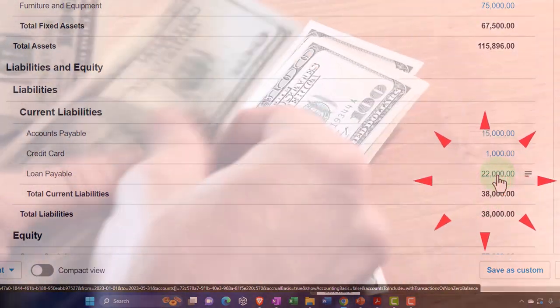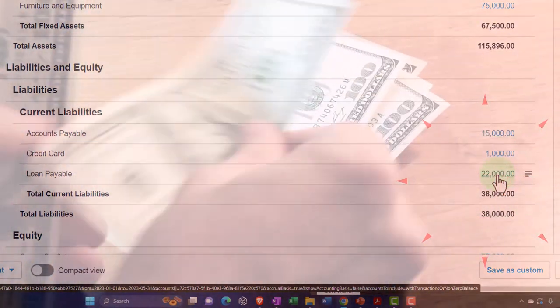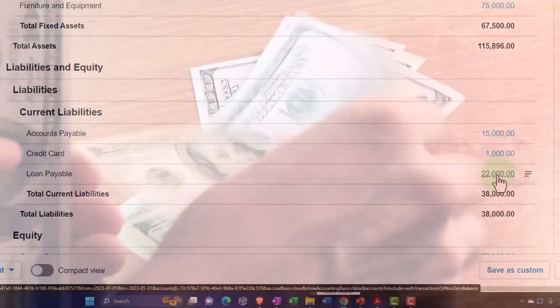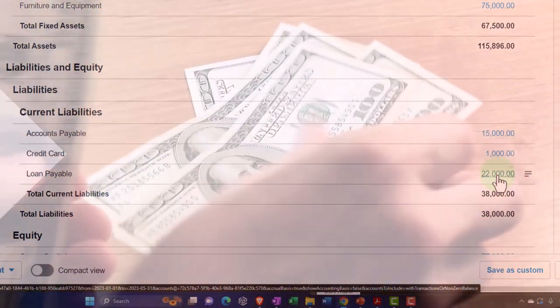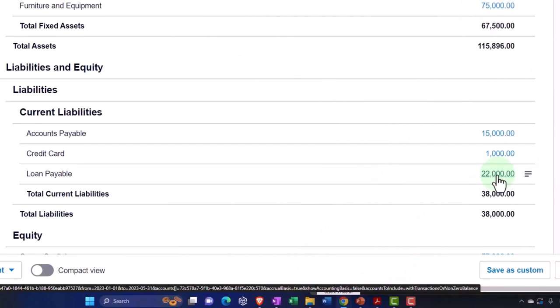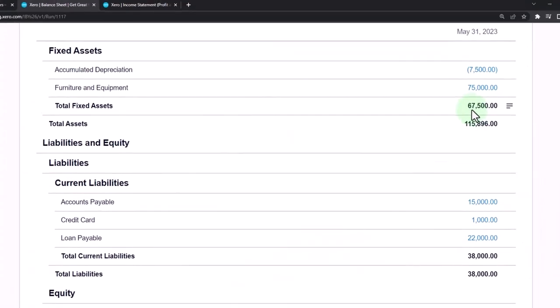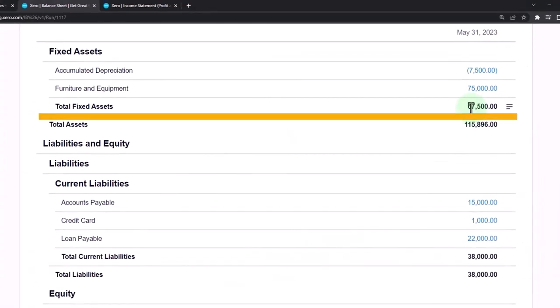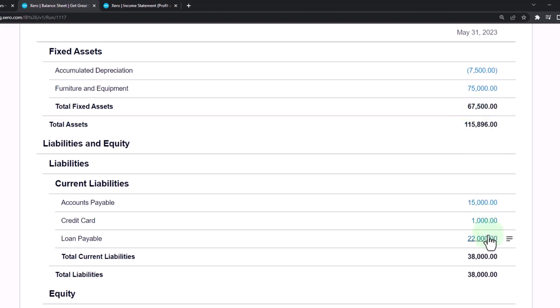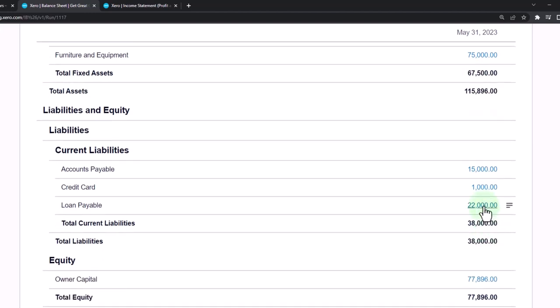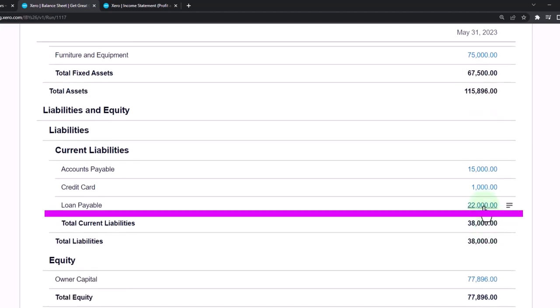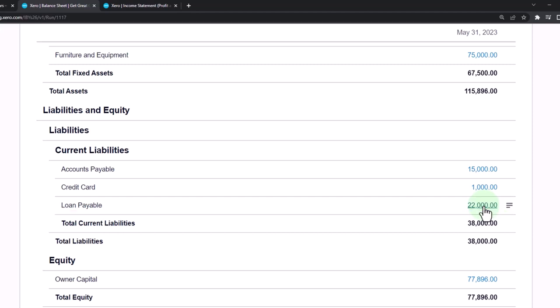It's common in many businesses to finance the business by using loans to purchase fixed assets, for example, and using the fixed assets to help generate revenue. The loan payable activity - we don't finance all the time; we're not taking loans out all the time, usually, unless it's like a line of credit situation.